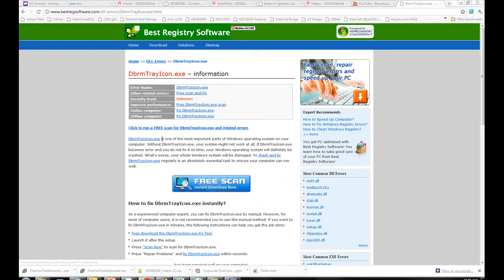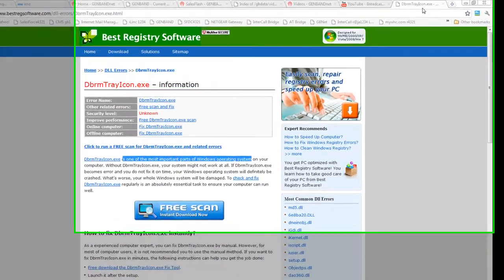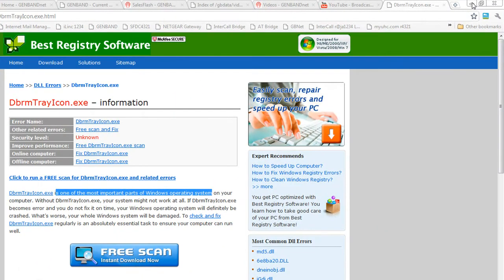It turns out it's one of the most important parts of the Windows operating system. So before you turn something off, if you don't know what it is, Google it, find out what it is, and then decide whether or not you want to turn it on or off.